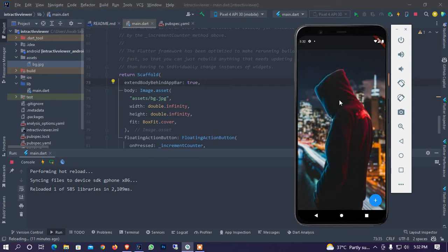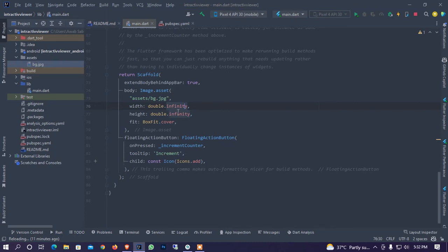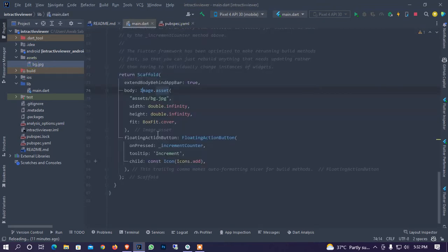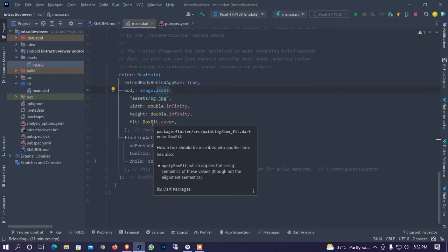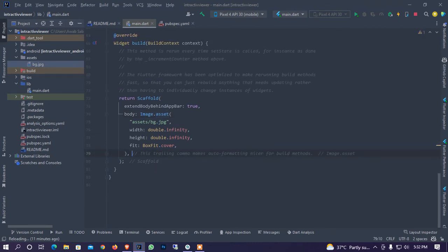Okay so it will extend it behind app bar. So I would just want to give some beautiful colors and what are the things. I just simply create a project, assign to the body image assets and the image is here. And I also need no floating button so I remove the floating button.